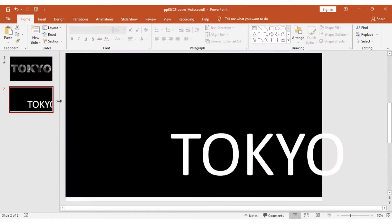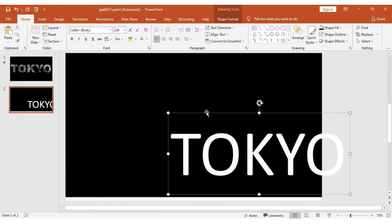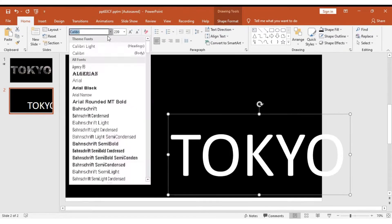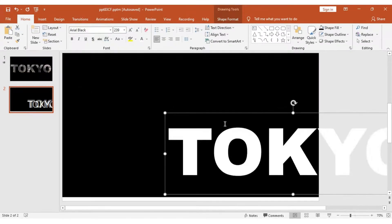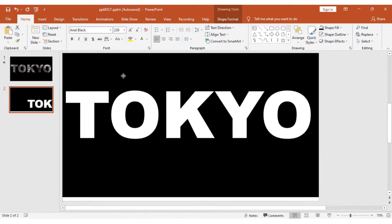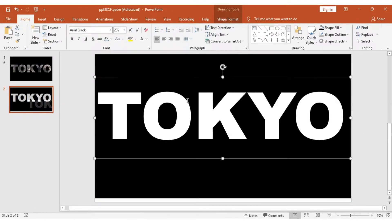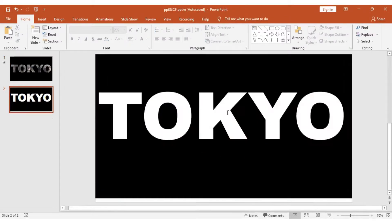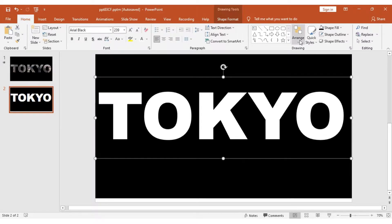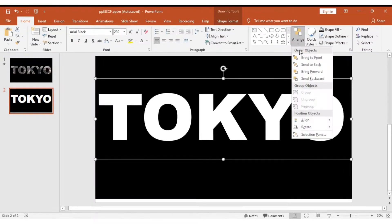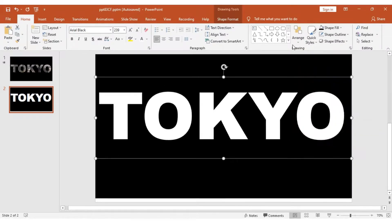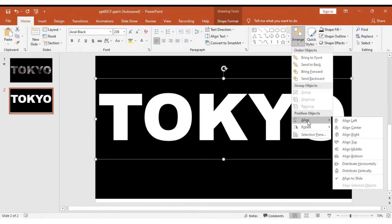I'm going to use Arial Black as the font and bring it to the center. We need to ensure everything is centered. I'm going to go to Arrange, Align, Align Center, and then Arrange, Align, Align Middle to make sure everything is perfectly aligned.